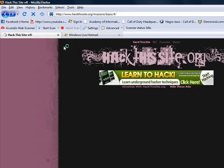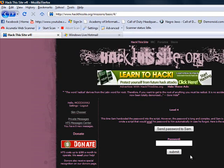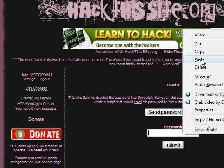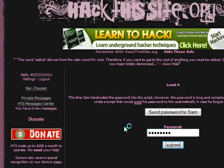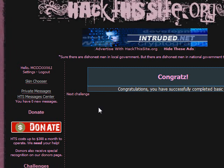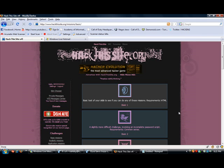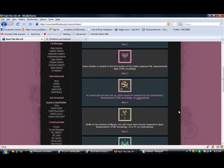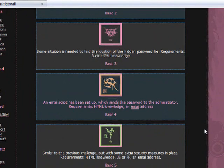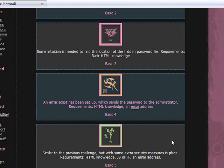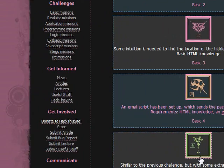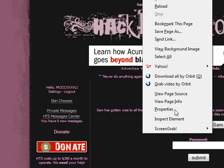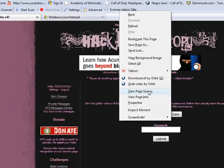Let's just click paste and submit, and I just beat mission number four. Now we're on to basic five. Similar to the previous challenge but with some extra security measures in place. Requirements: HTML knowledge, JavaScript or FF, and email address.